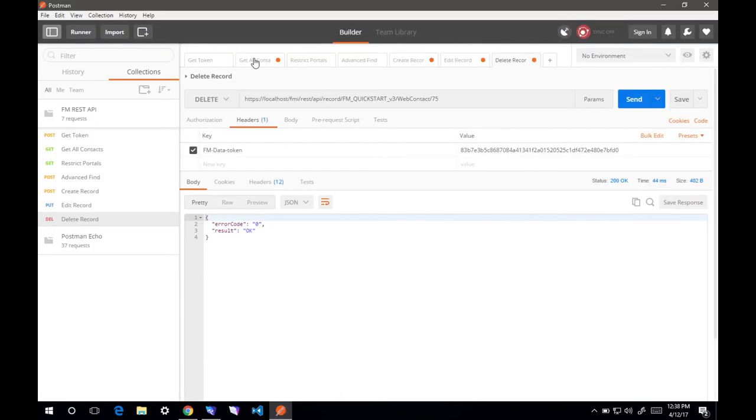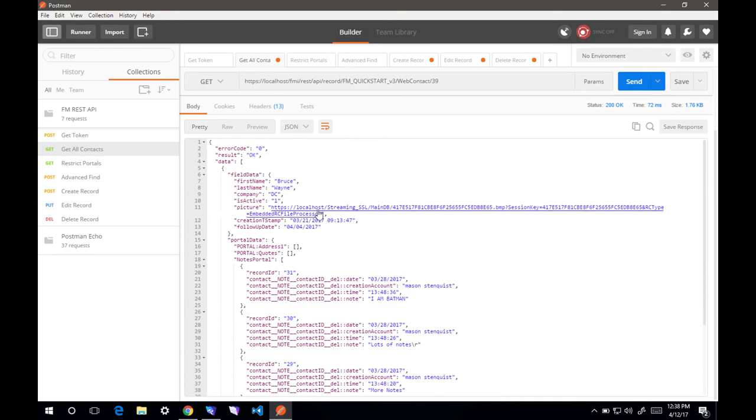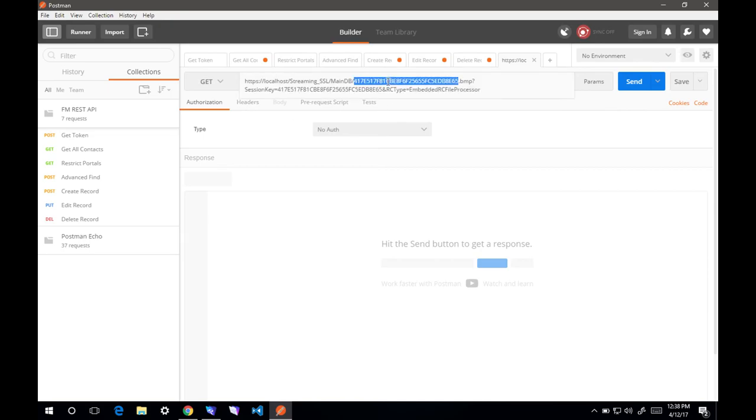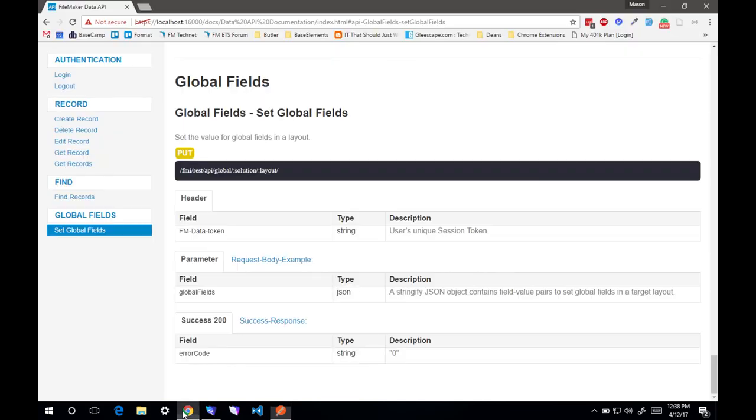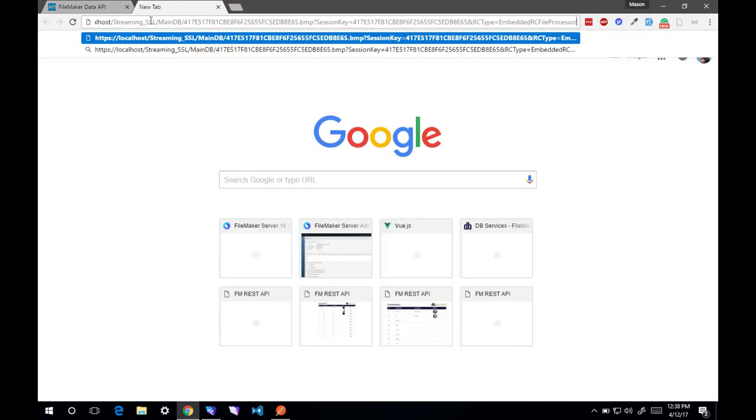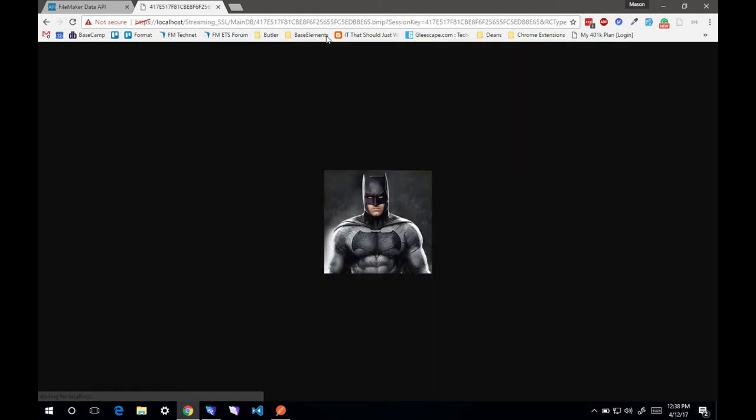one last thing I wanted to show is when you're getting a contact, let's look at this picture. I'll copy that. If you're not familiar with the PHP API, we used to have to use a container bridge to do this. Now it's actually fairly easy. You just need to point it to the URL and boom. That makes working with container fields a lot easier. It's going to be really great. That is the brief overview. Hopefully you like the new REST API and put it to good use. Thanks.